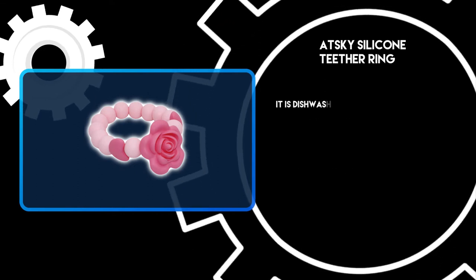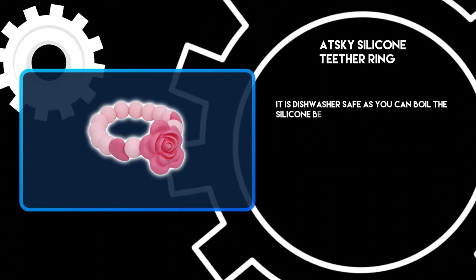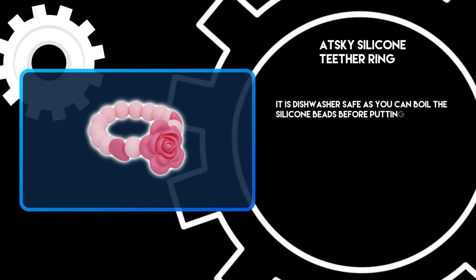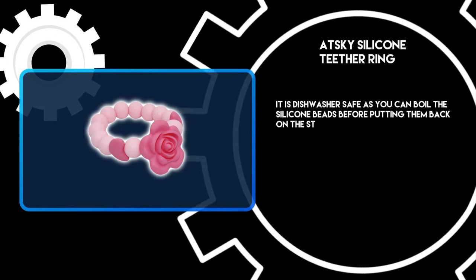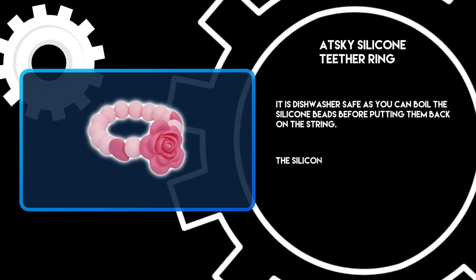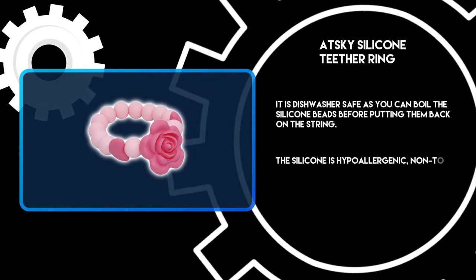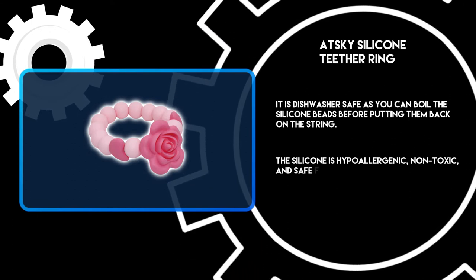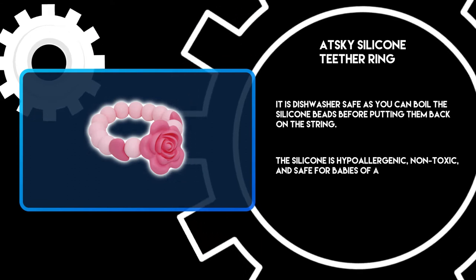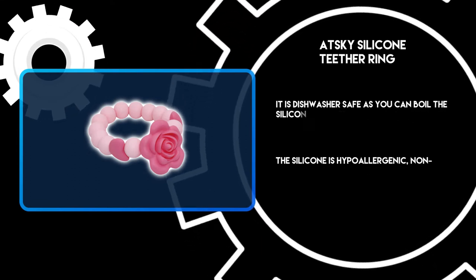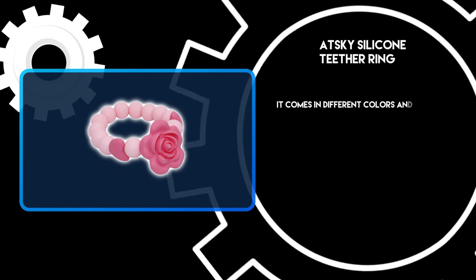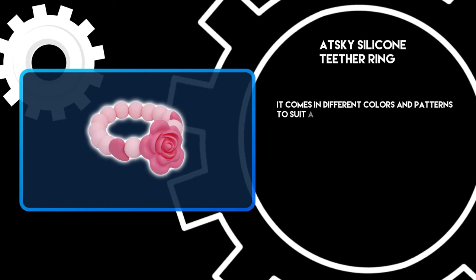It is dishwasher safe as you can boil the silicone beads before putting them back on the string. The silicone is hypoallergenic, non-toxic, and safe for babies of all ages. It comes in different colors and patterns to suit any taste.